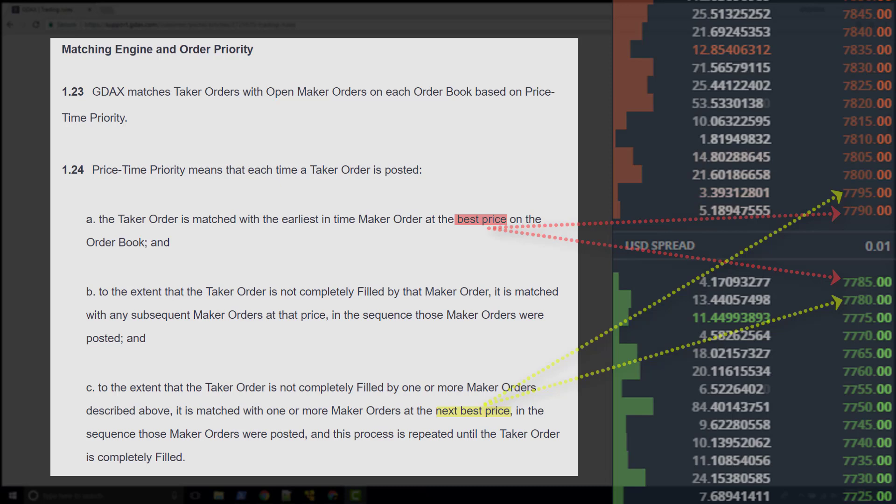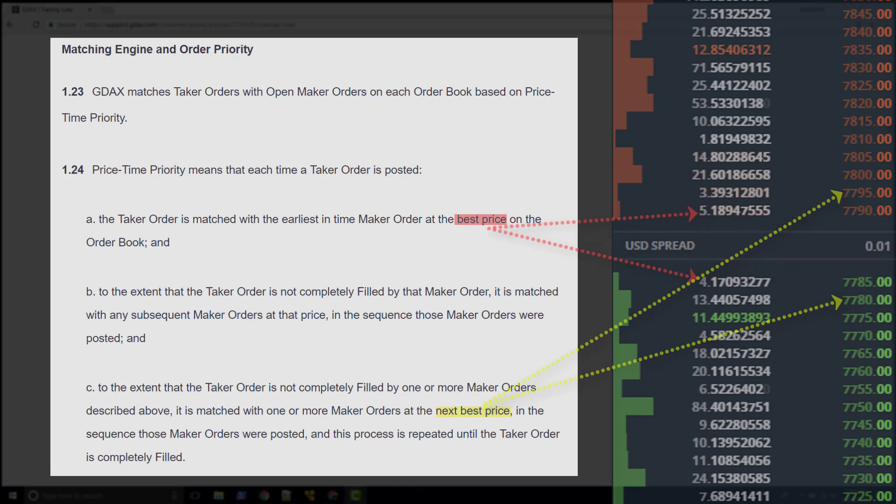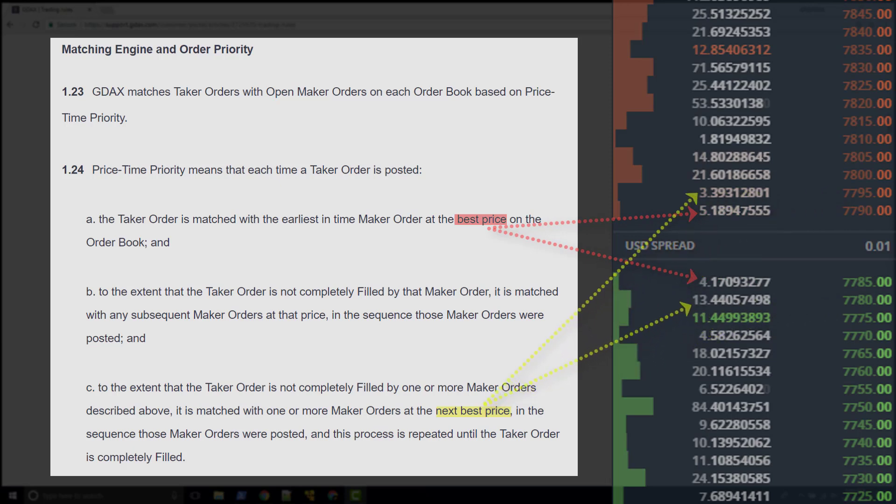This statement allows us to see why slippage can occur. If a taker order has a larger quantity than the total quantity available at the best price, the matching engine will continue filling the taker order using the makers at the next best price.